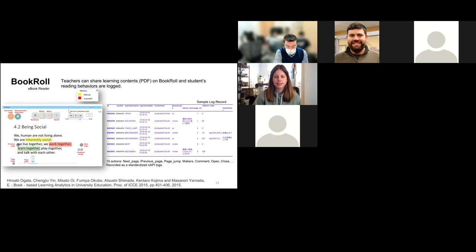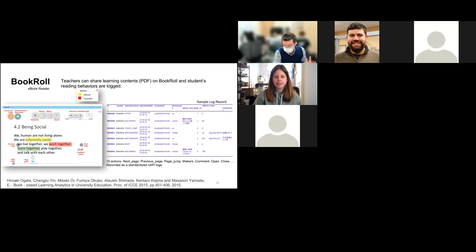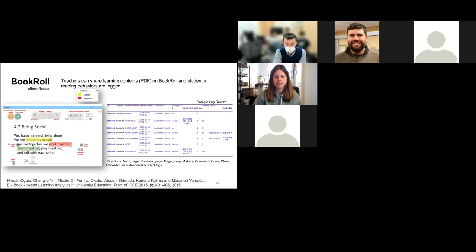Recently we also added additional features such as uploading audio narration from an instructor. This was particularly useful because many classes were going online and asynchronous. Having that ability enabled us to support many teachers switching to online classes last year.